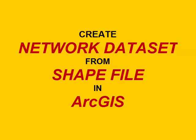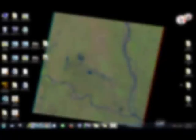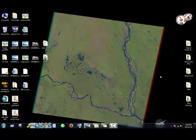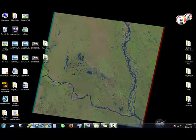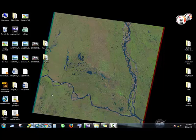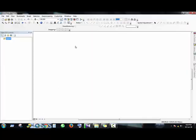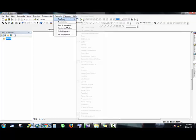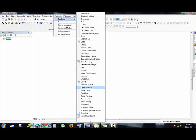Now, firstly you have to open ArcMap. Then we have to open the Network Analyst toolbar from Customize, Toolbars, Network Analyst.